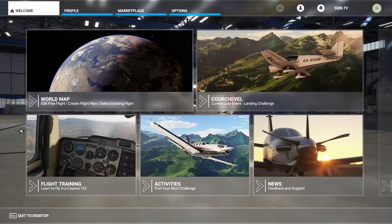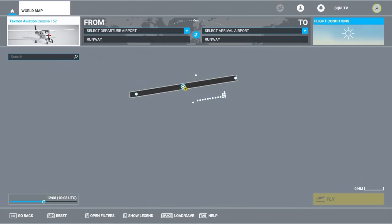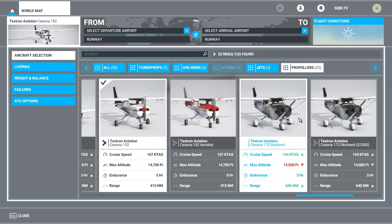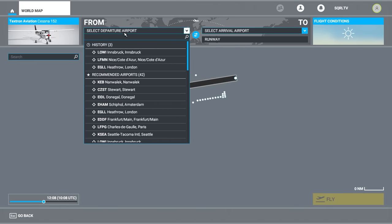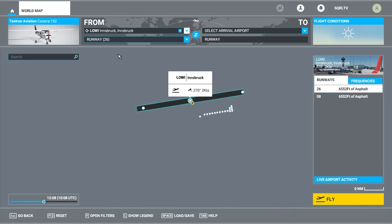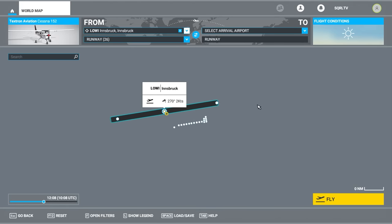When setting up controllers, it's actually a lot easier to do it if we're inside of the aircraft. Click on the world map, top left, click on the aircraft selection screen, click on propellers, scroll along and find the Cessna 152. This is a basic aircraft, which we'll use for our button mapping purposes. Then select departure airport, type in LOWI, which is Innsbruck, and click on runway 26 as the departure point.